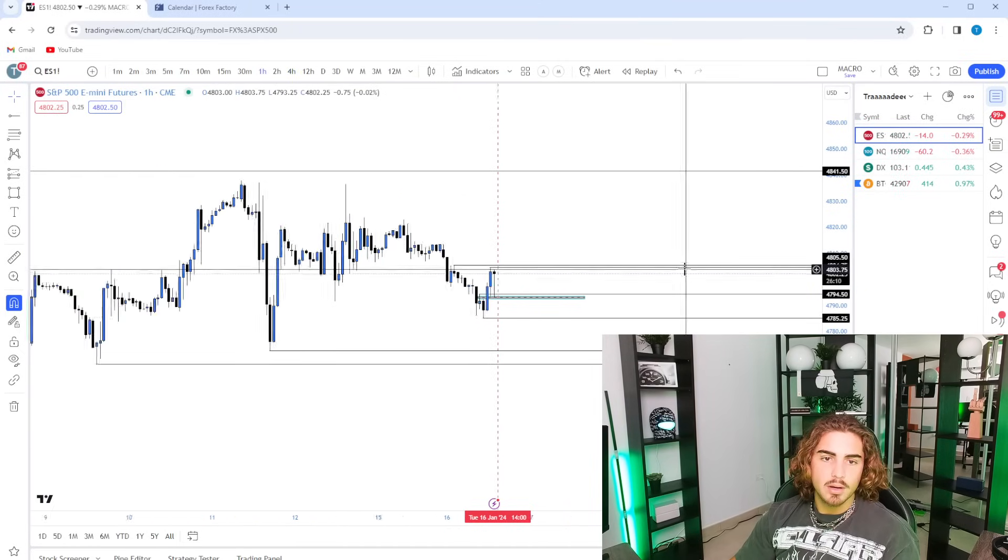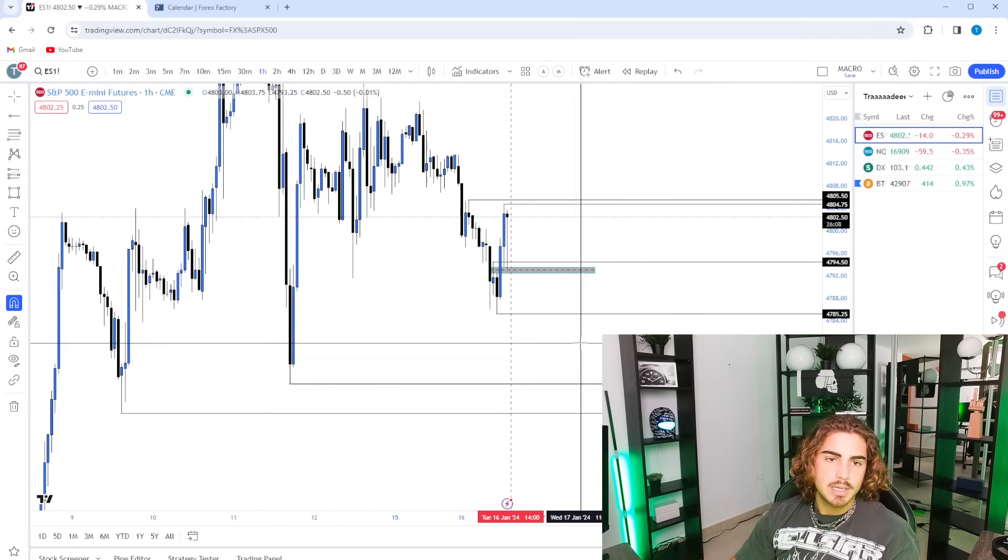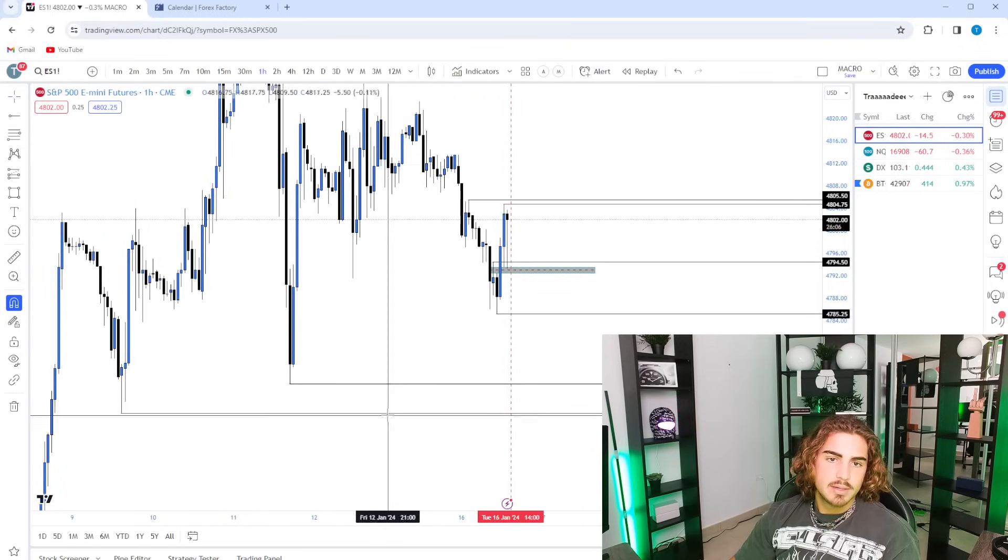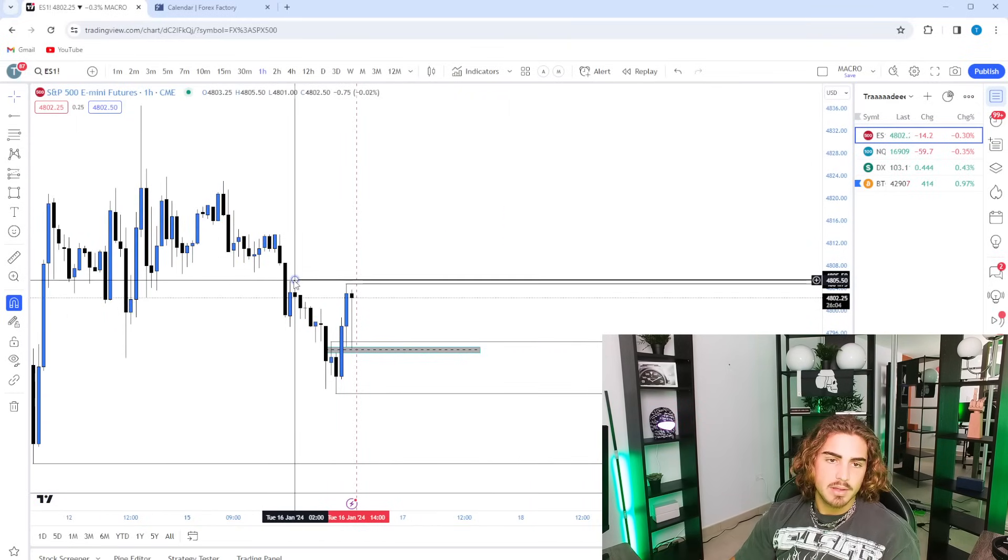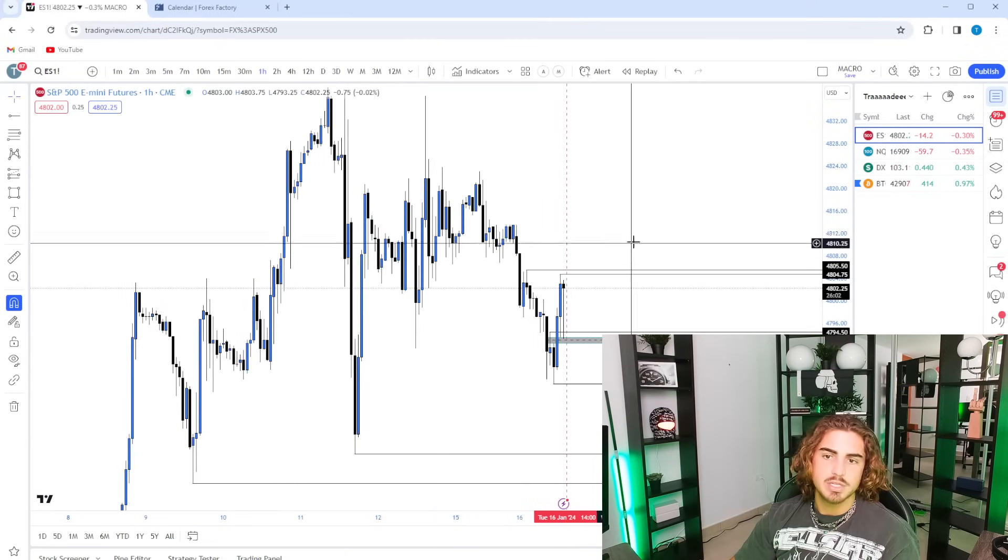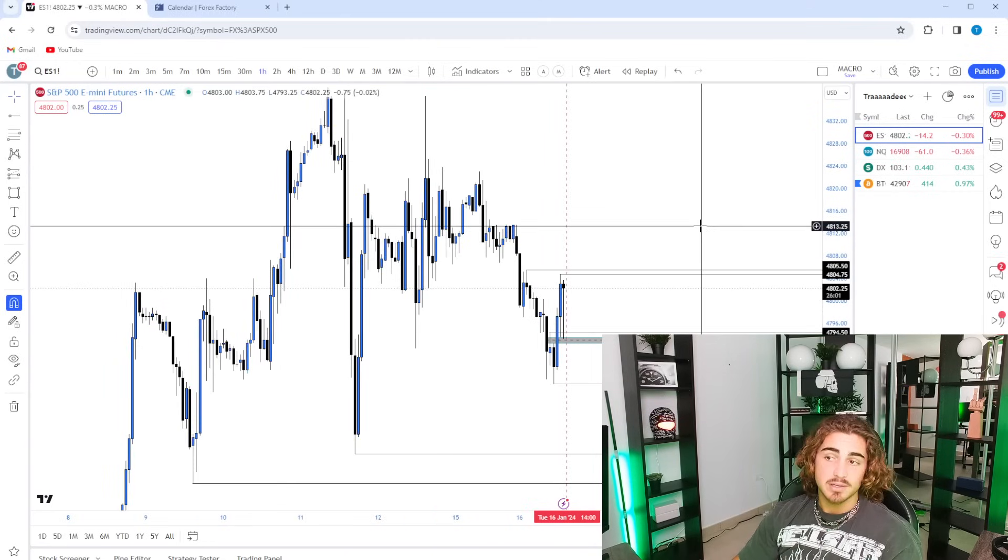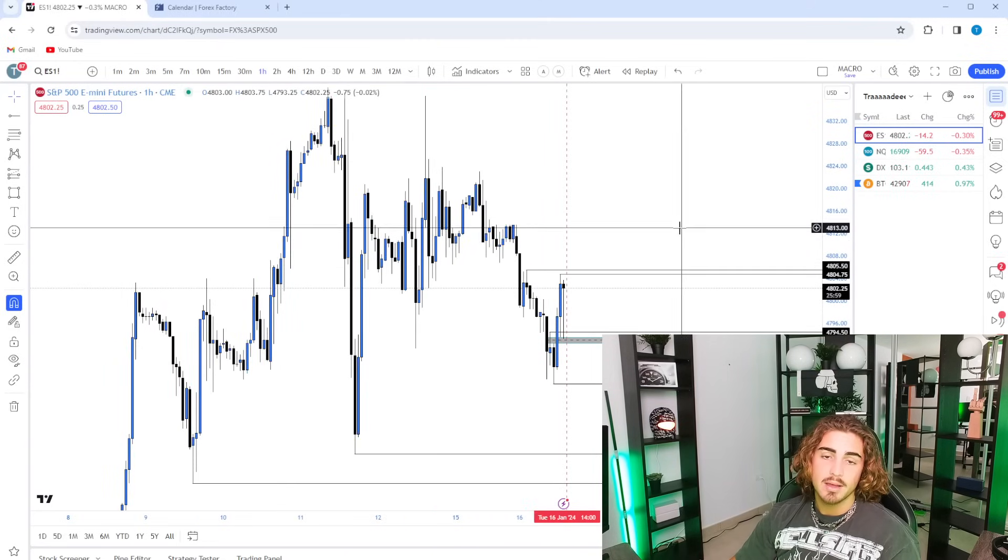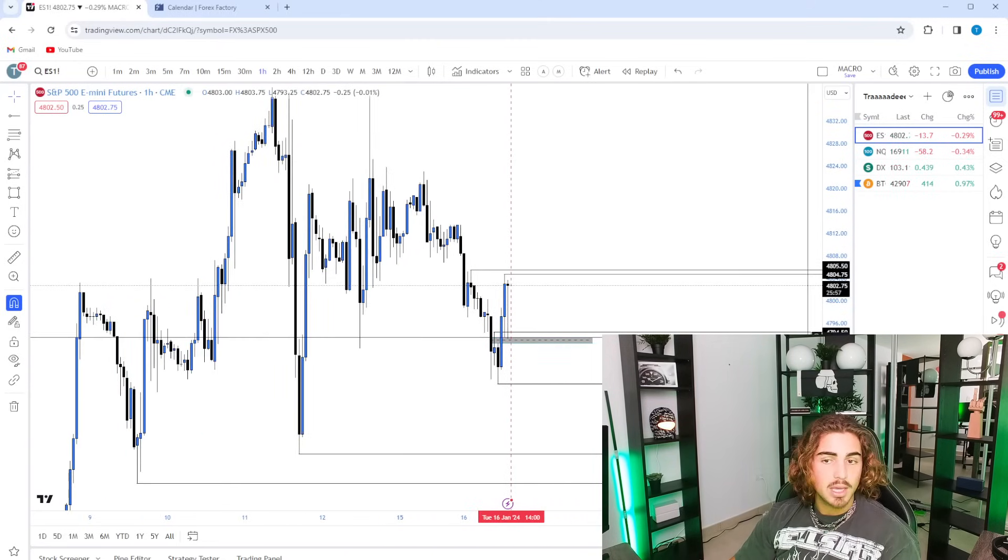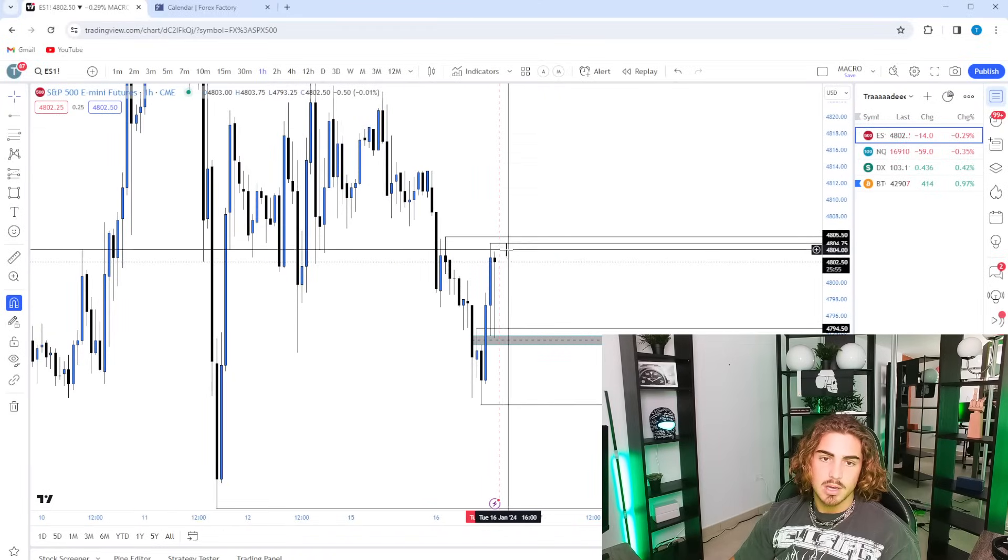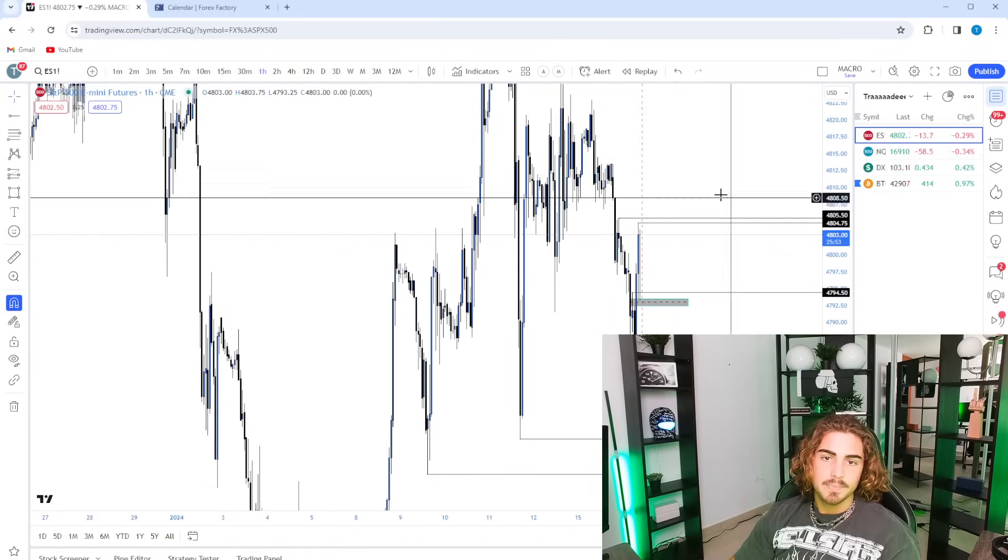So I think that we are going to probably try to seek out some of these lows after sweeping out either this high or the current high that we just made. Again, we still have 26 minutes. Who knows if we come back up? If we come up here during pre-market, during market open, who knows? But that's just what I would like.